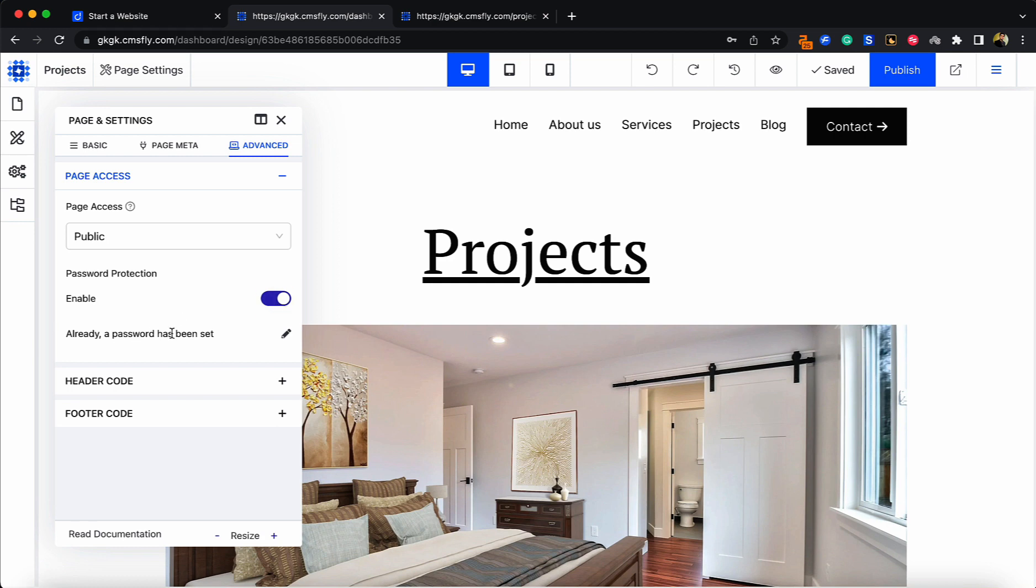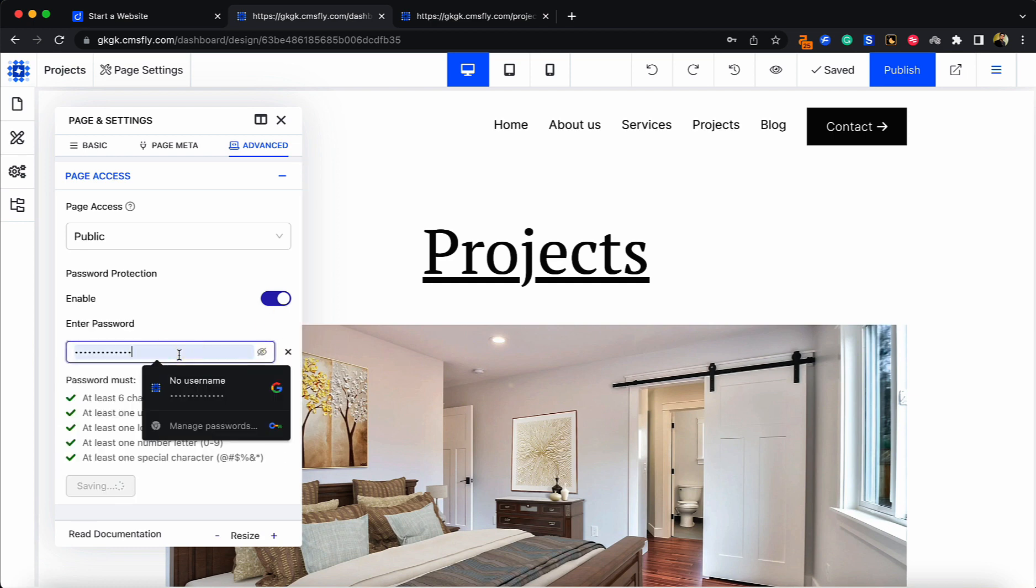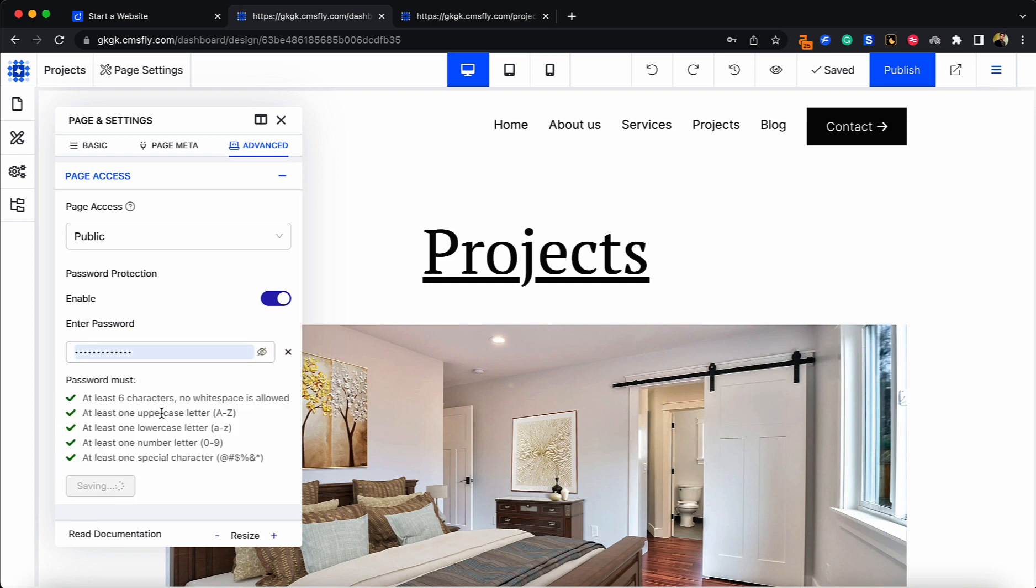This page already has a password, but if you want to change that, click on this pin icon over here and you can enter a new password. So this is all about password protecting a page.